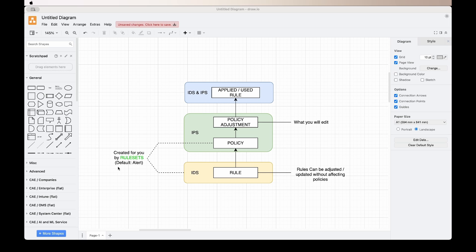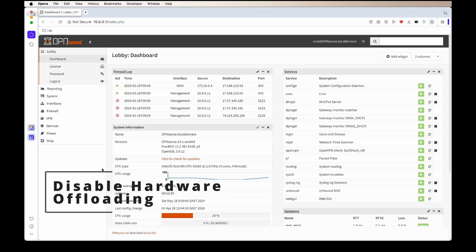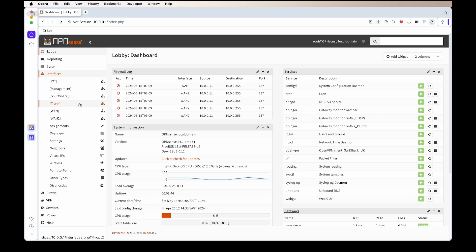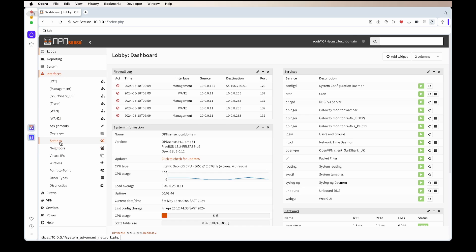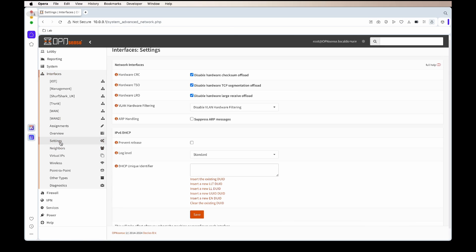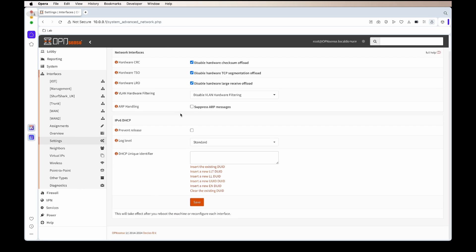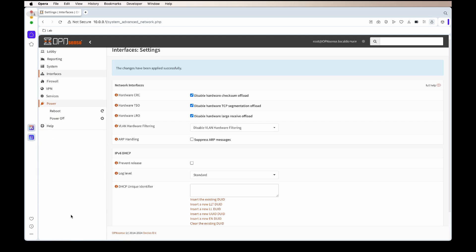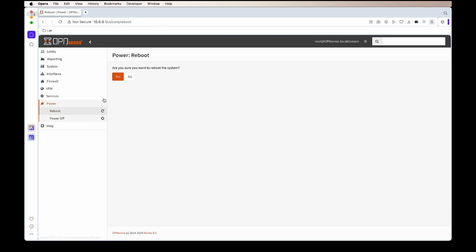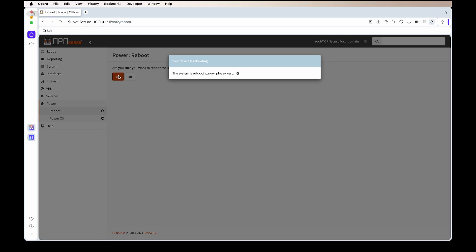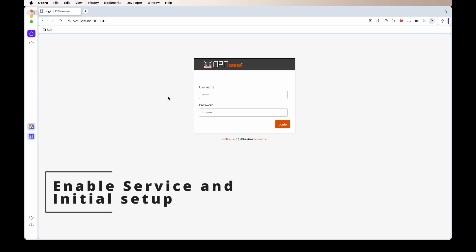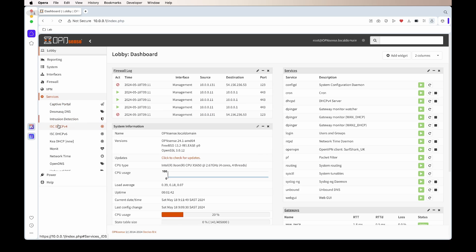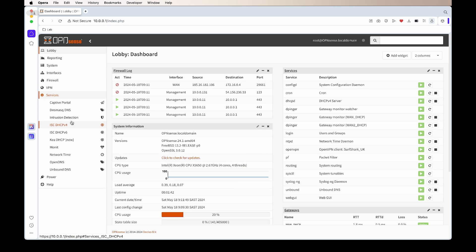The first thing we need to do before we can install or enable it is make sure that all hardware offloading is disabled. By default, OpenSense has it disabled, so you should be fine, but if not, you must just tick all the boxes. Once you've saved it, you will need to restart OpenSense for it to apply.